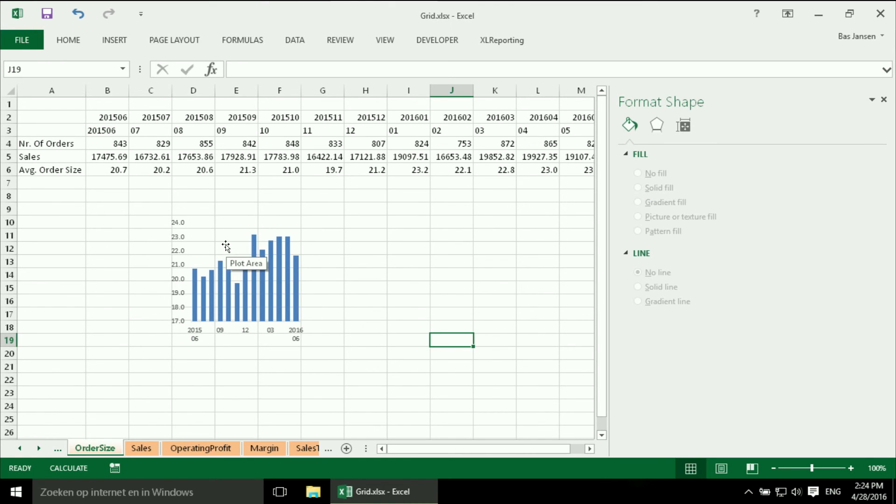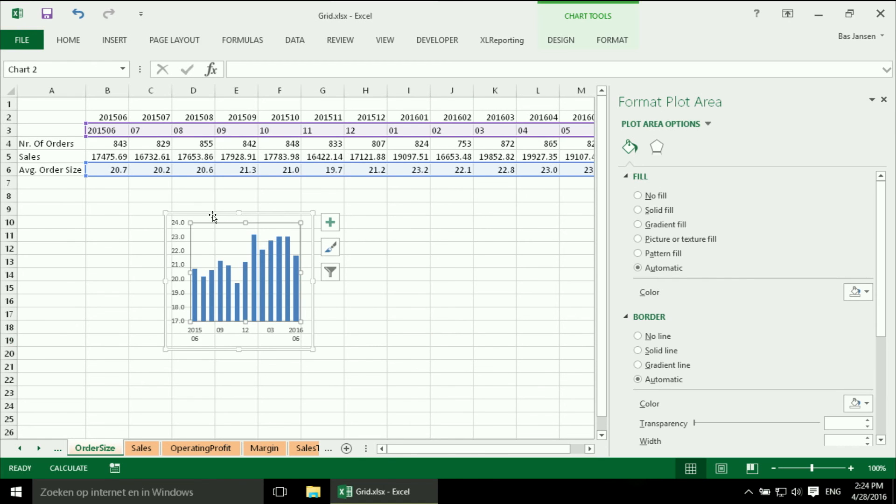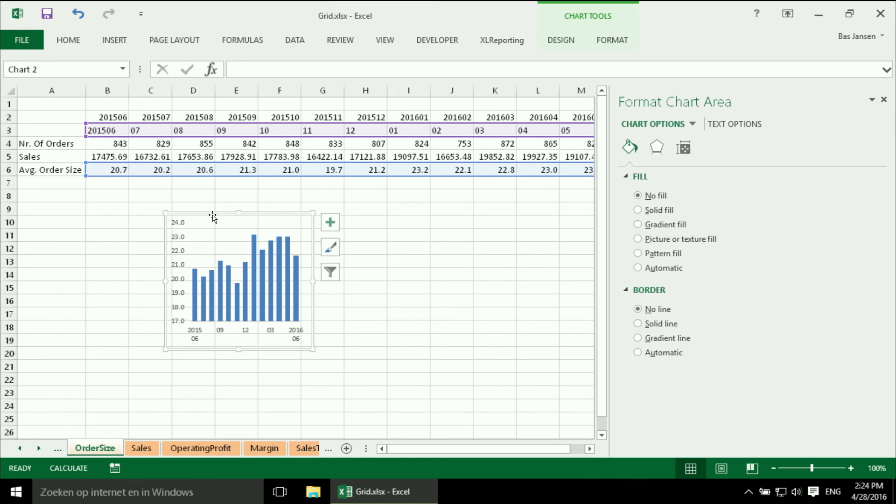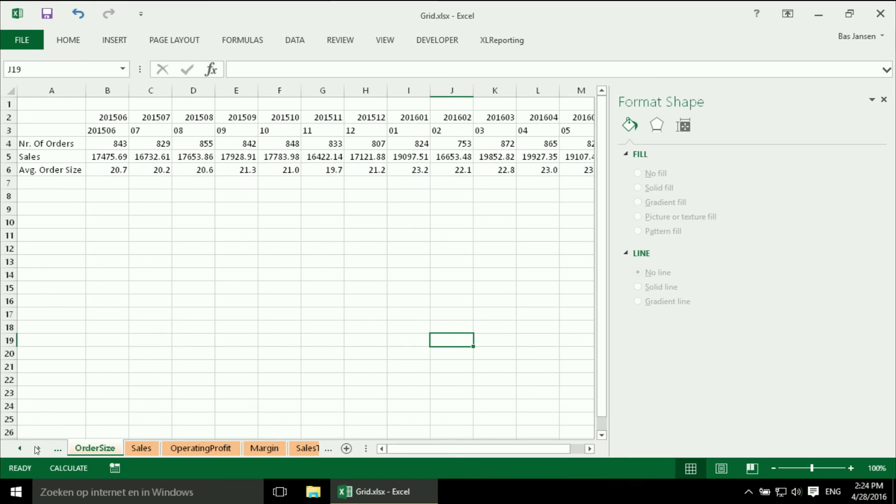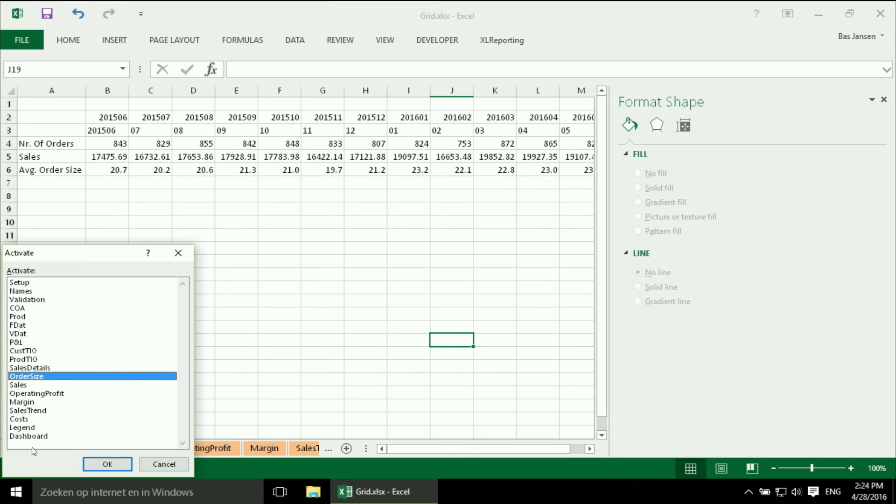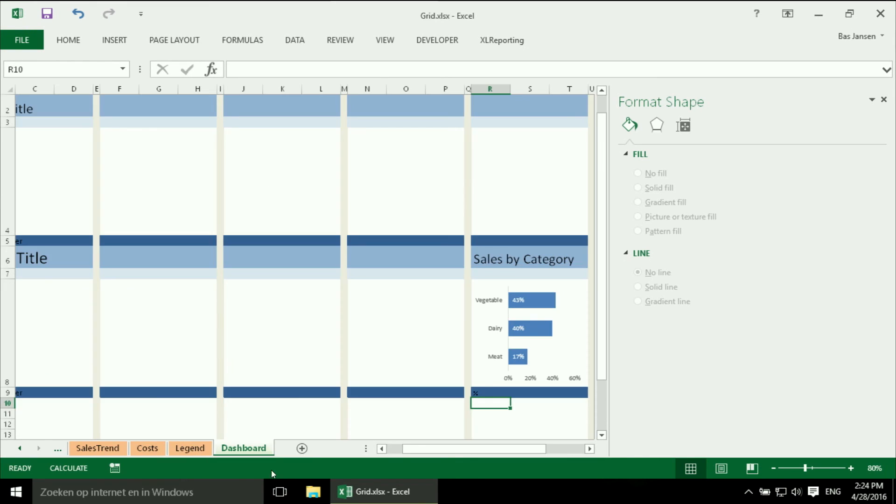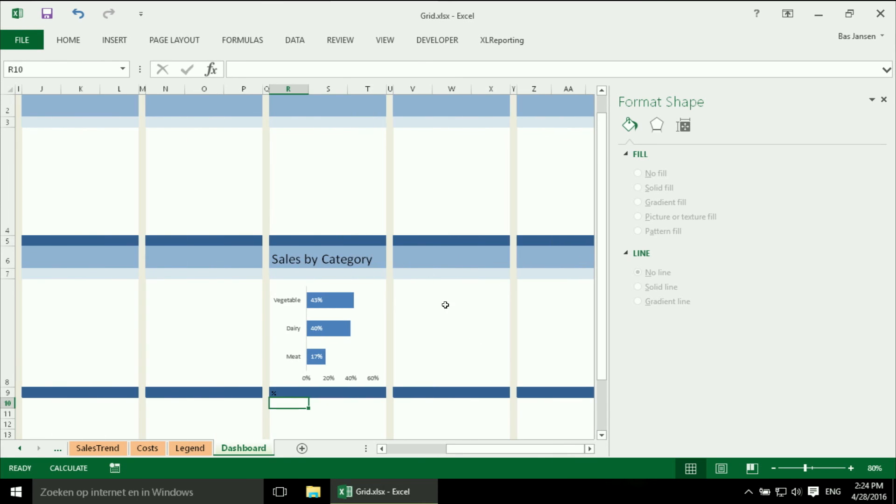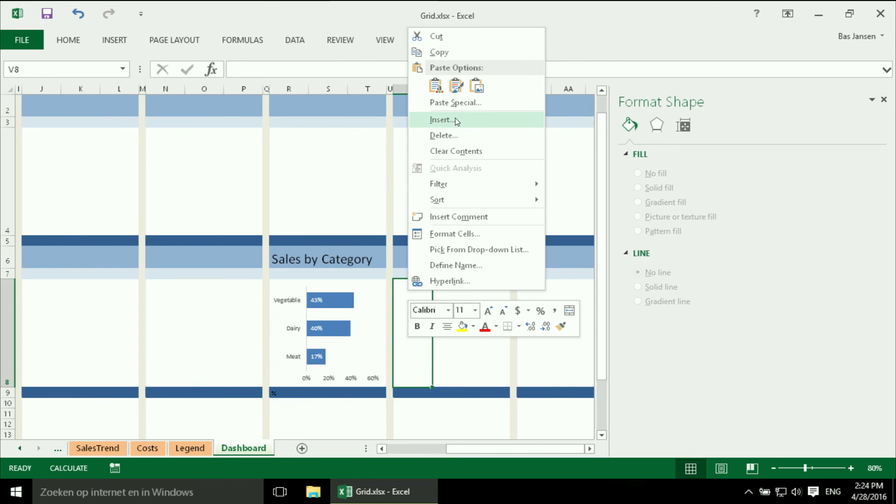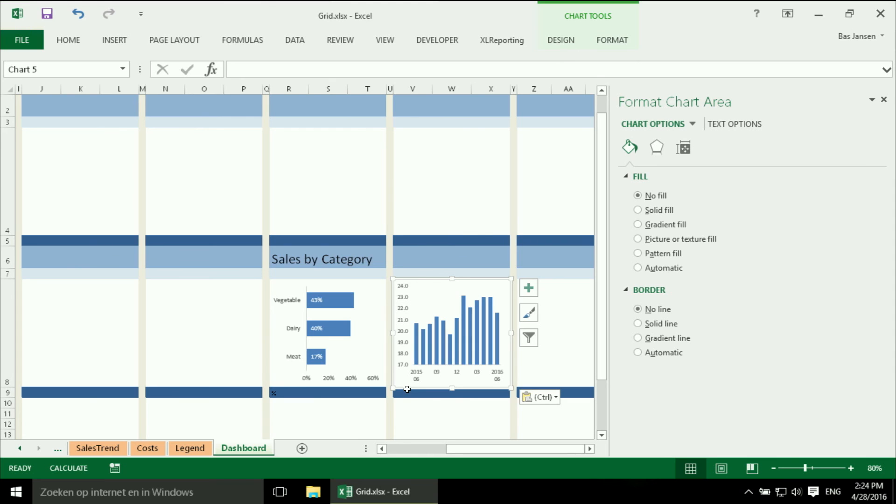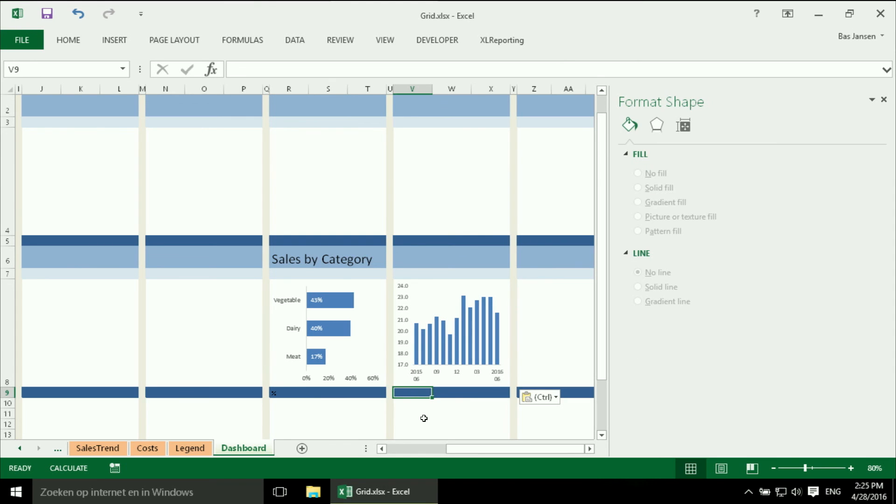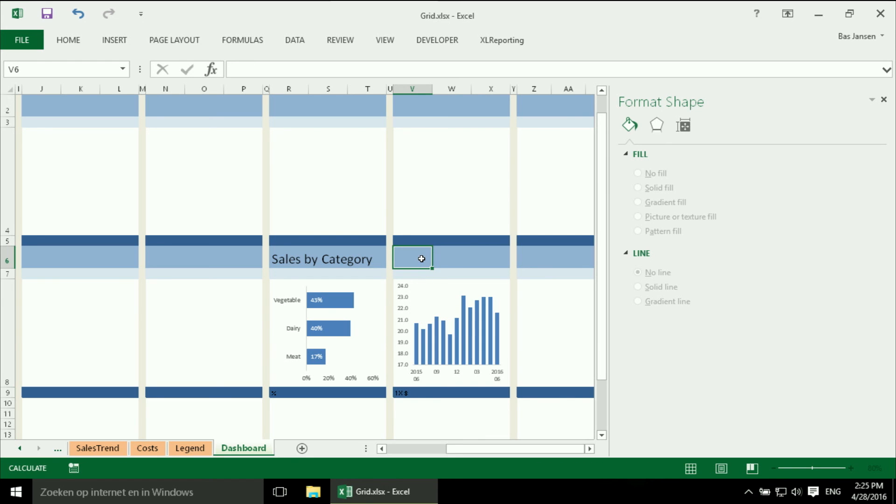And I think I am quite happy now with my chart so I am going to copy it. Let's go back to my dashboards and it can go next to our previous chart. And we will specify that the order size is in 1 times a dollar and we have to say this is the average order size.